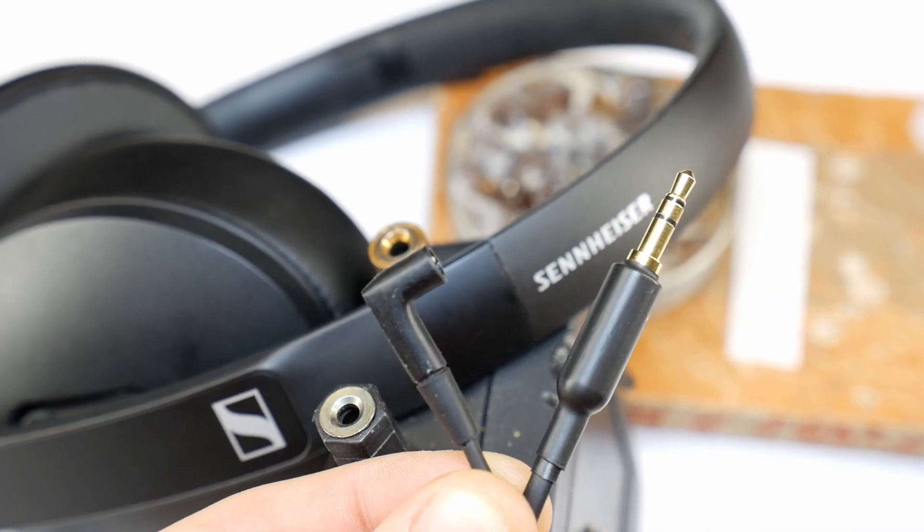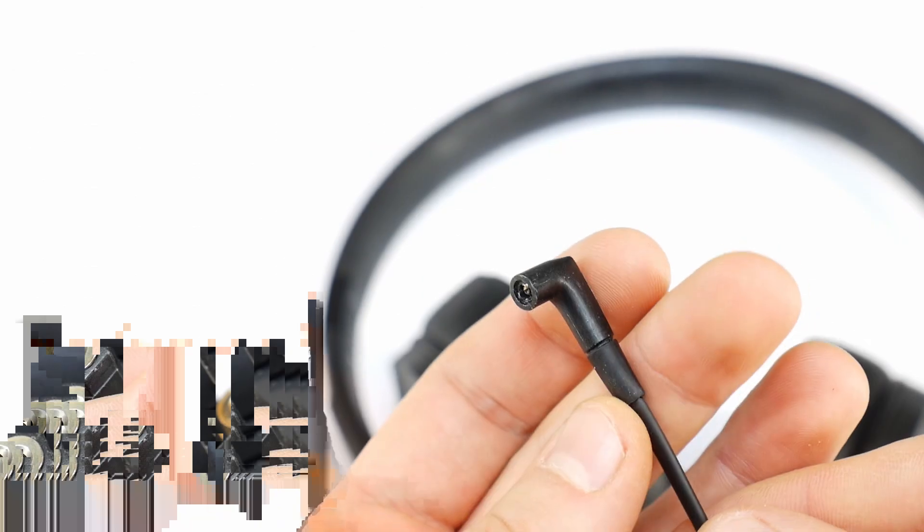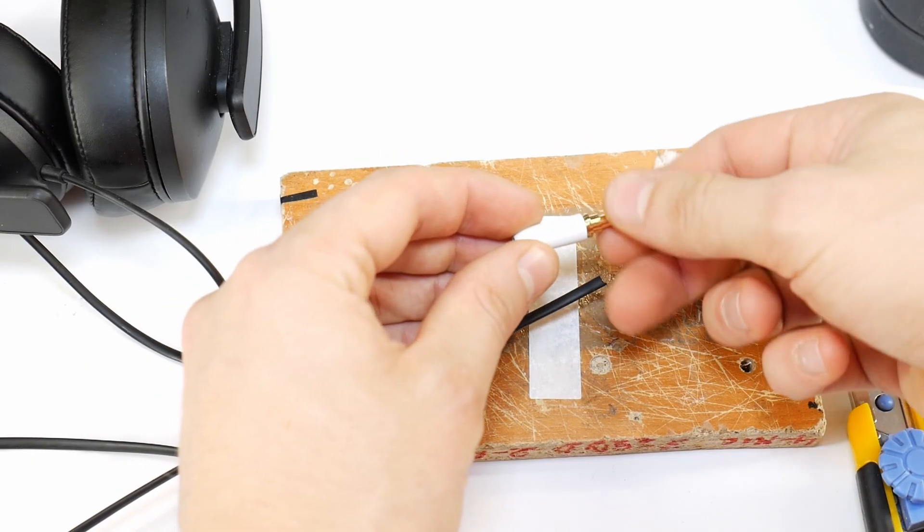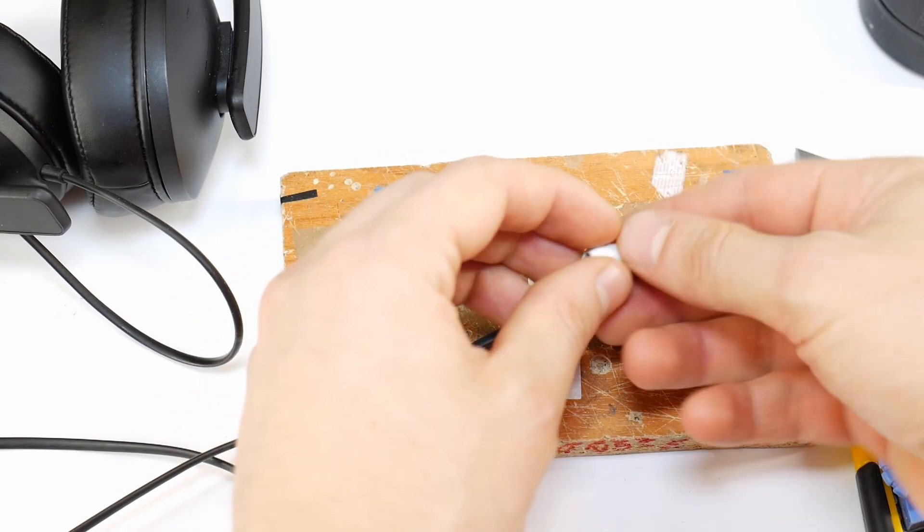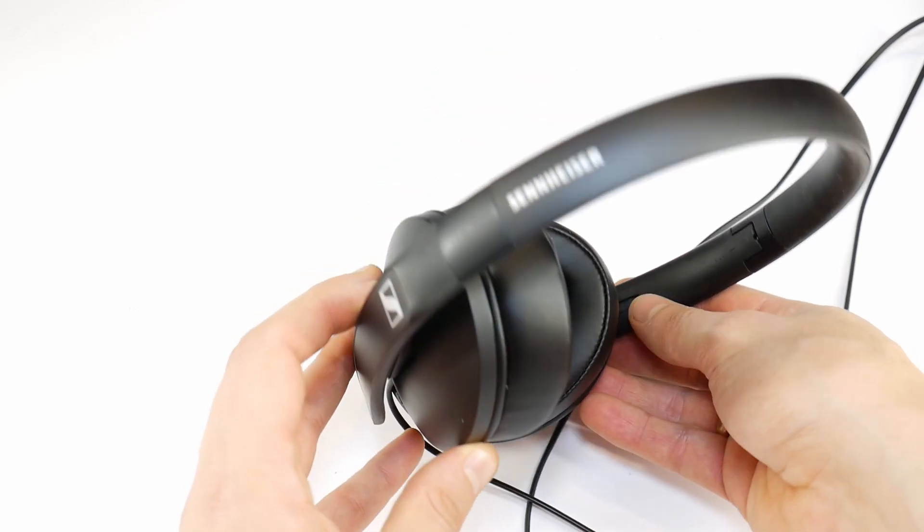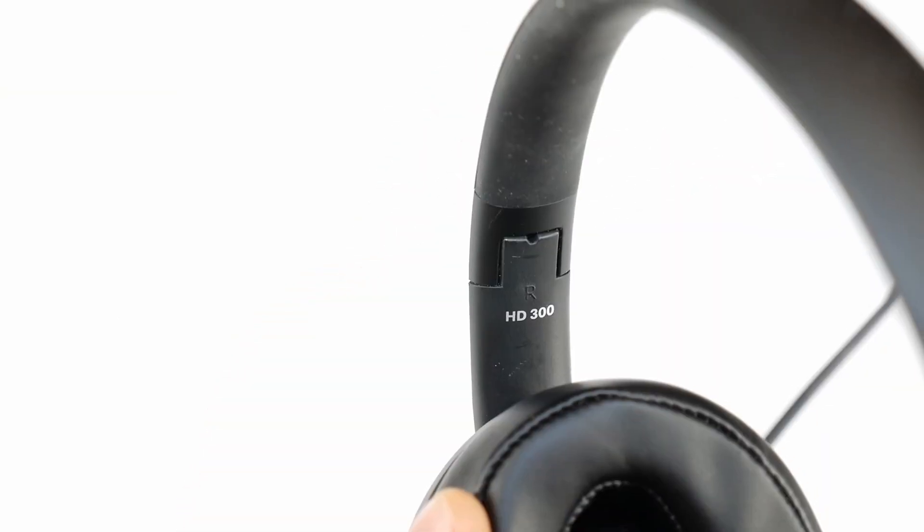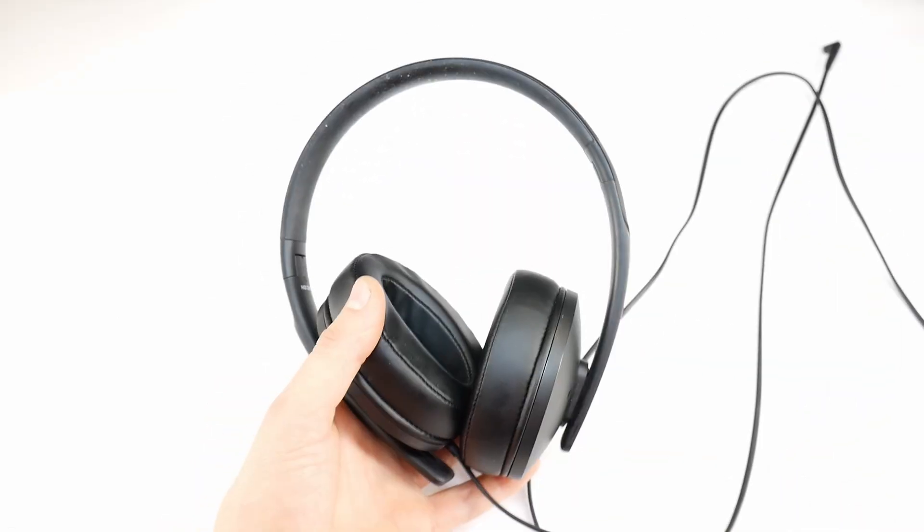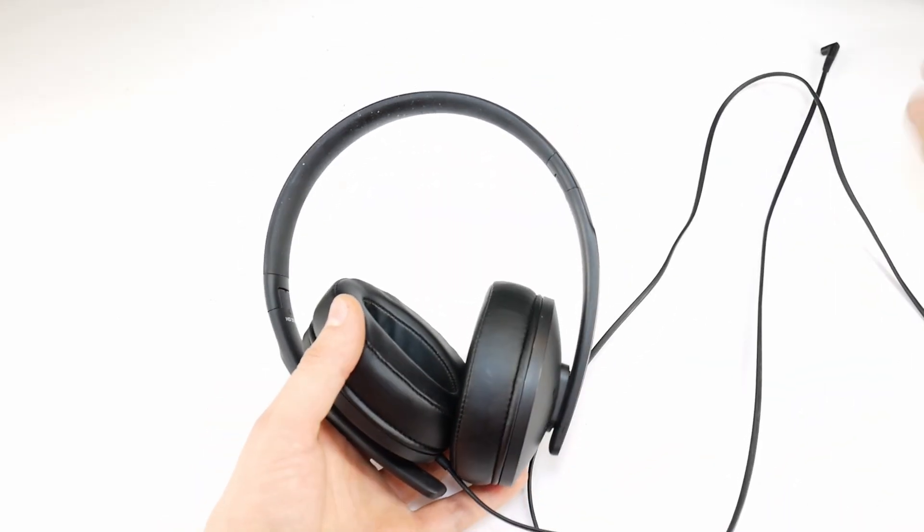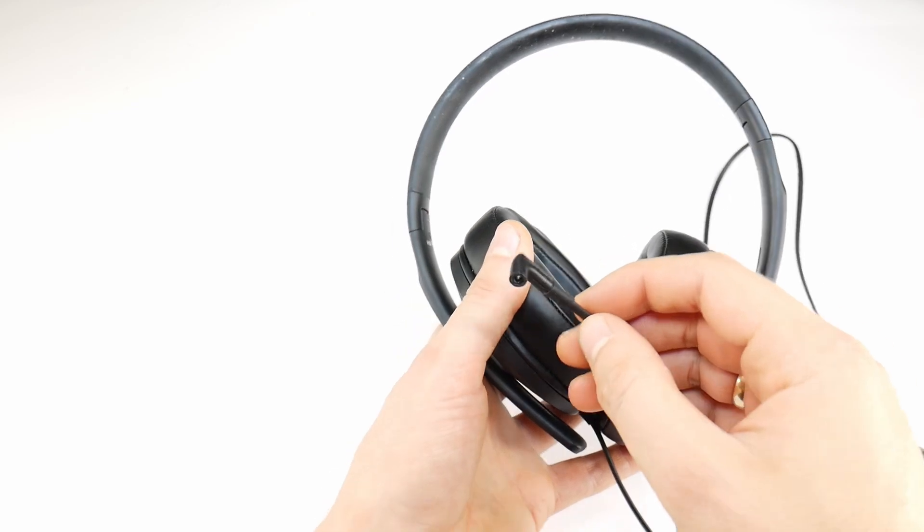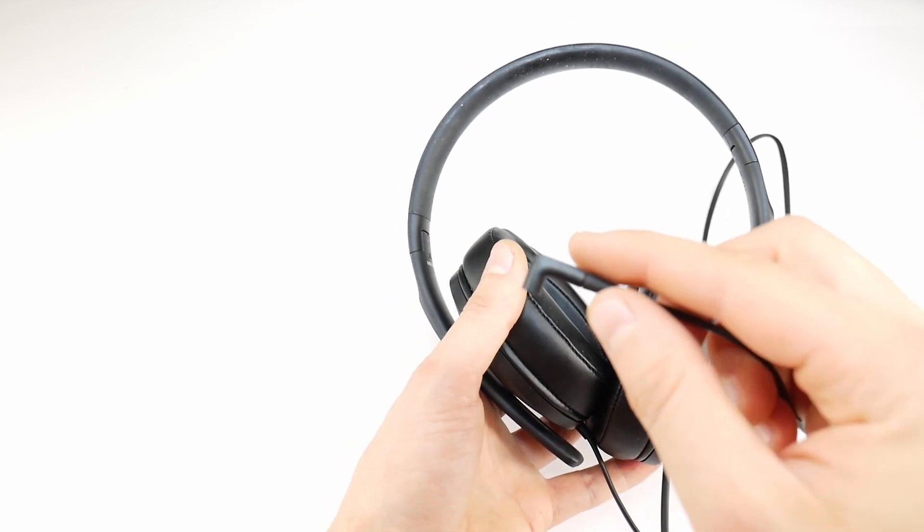Hello! Today I'll show you how to fix any broken 3.5mm headphone jack. This time, the jack is broken on the Sennheiser HD300 headphones. It's a simple way to bring your headphones back to life without buying new ones.